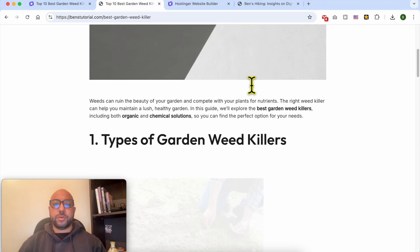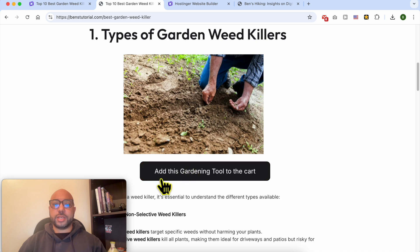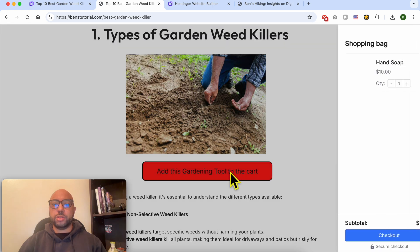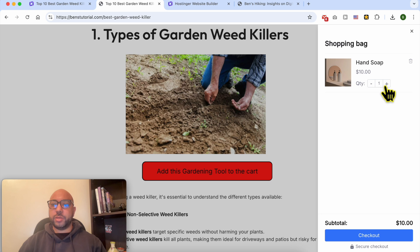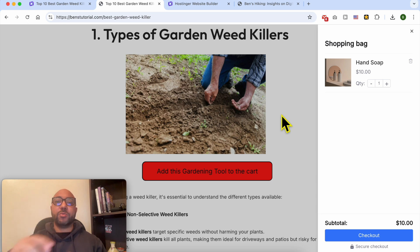This is my blog post. When the reader is reading my blog, for example, they can add this gardening tool to the cart and it will automatically be added to the shopping cart. You can click on Checkout and start the checkout process. And this is how to add an add to cart button in Hostinger website builder. If you still have a question, leave it in the comments below, and don't forget to give this video a like — thank you.